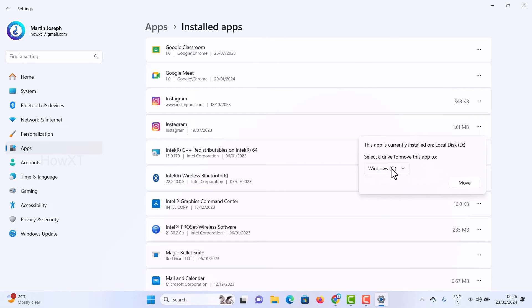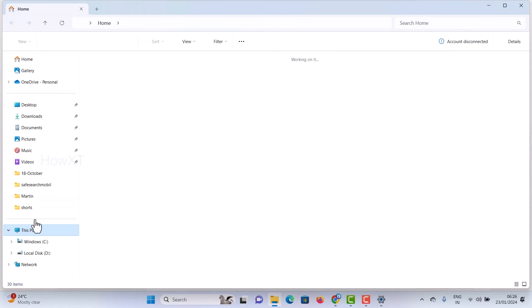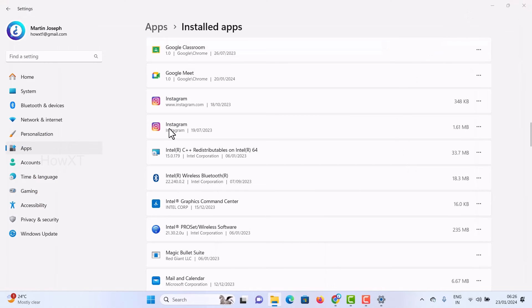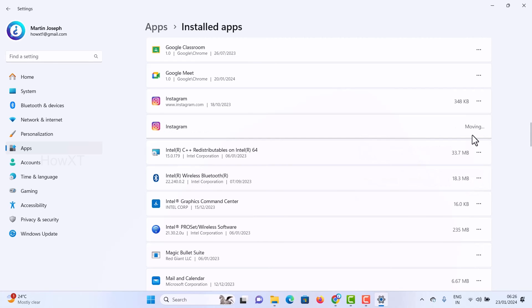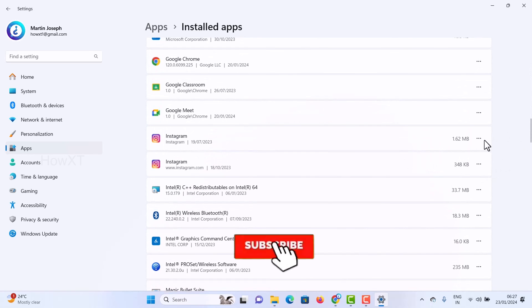My D drive is full, so I want to move to C drive. I have two drives — D drive and C drive. I'll select C drive and click Move. The application will automatically move from D drive to C drive.